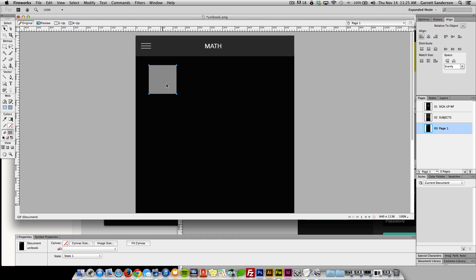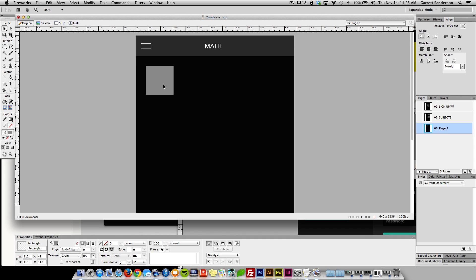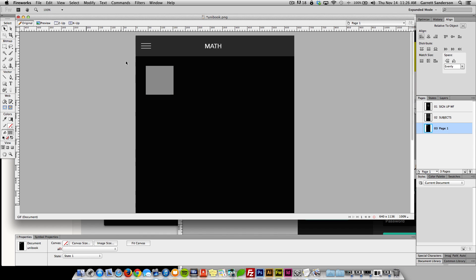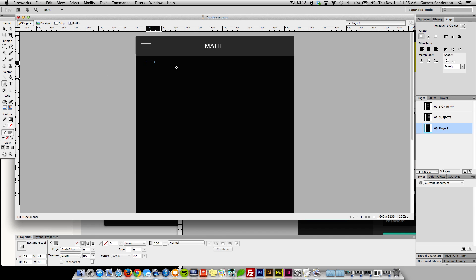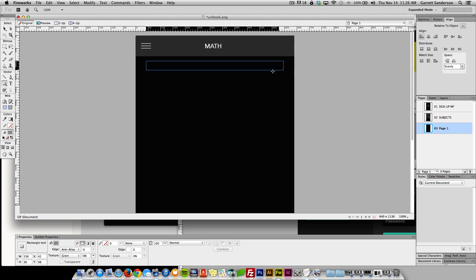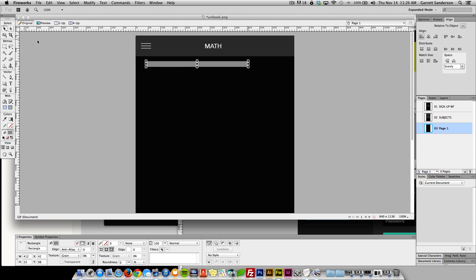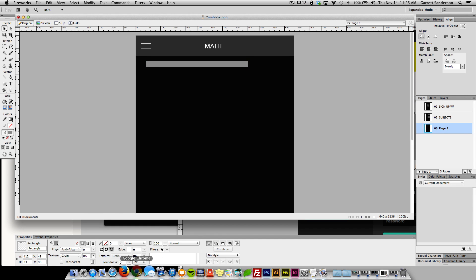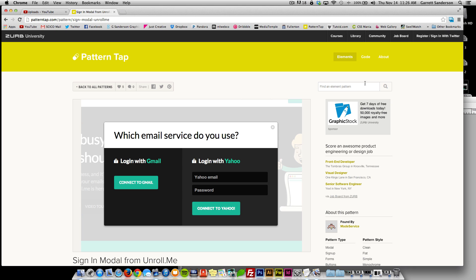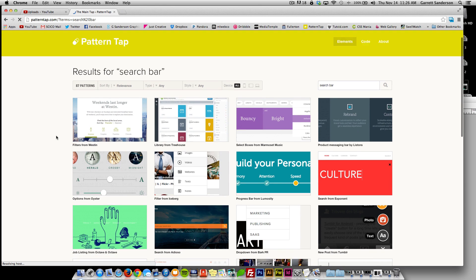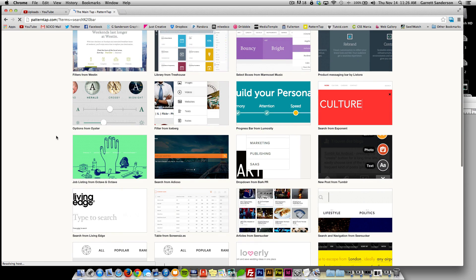Let's do something like, well first of all we definitely know we're gonna need like a little search bar. So we can put a little search bar up here. I'm gonna come over to pattern tab and I'm just gonna say search bar.